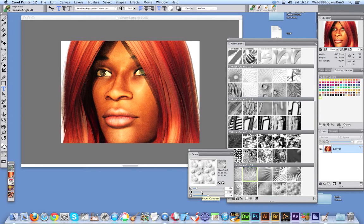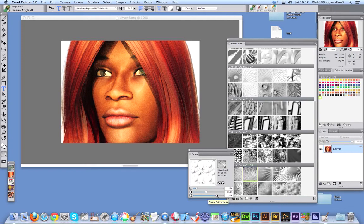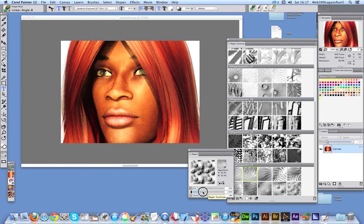You can change the contrast and the brightness. You can make it very faint or you can make it quite strong. Right, I'm just going to set it with that.